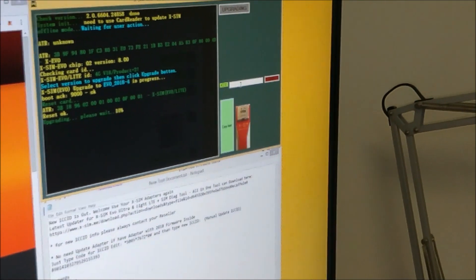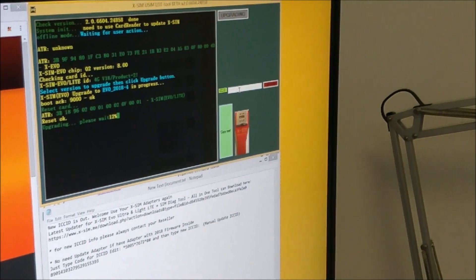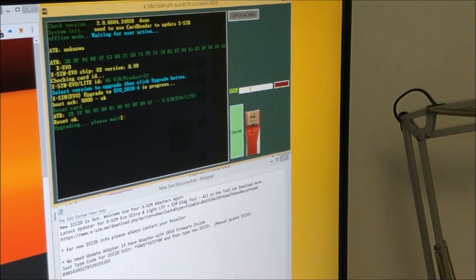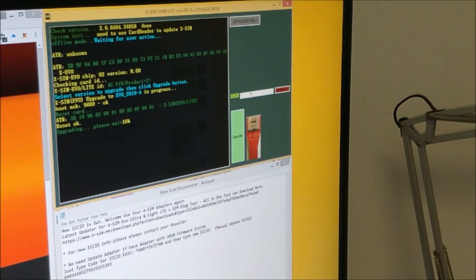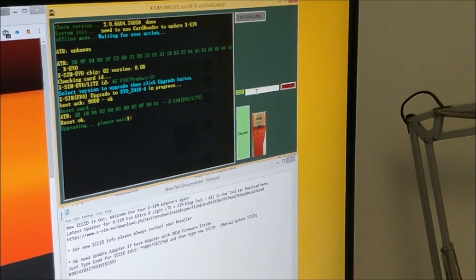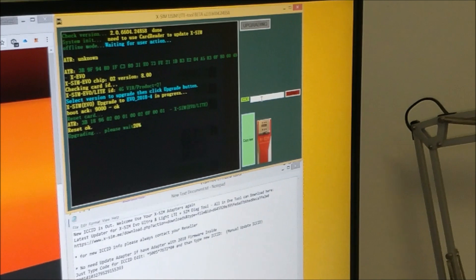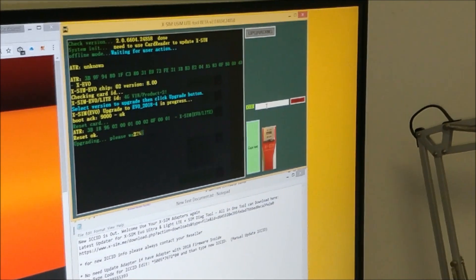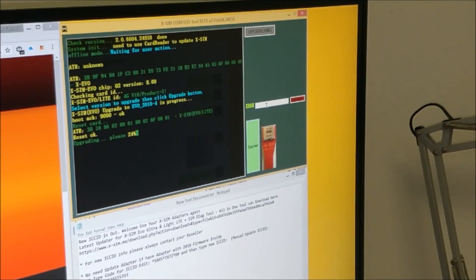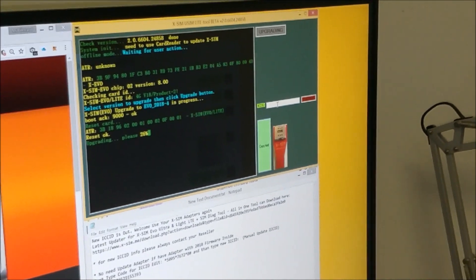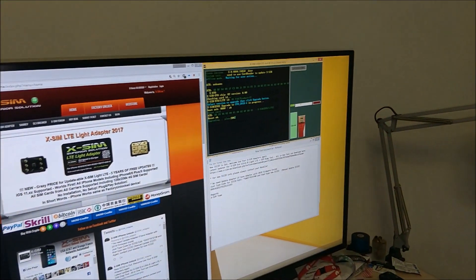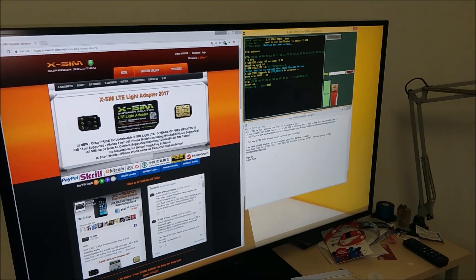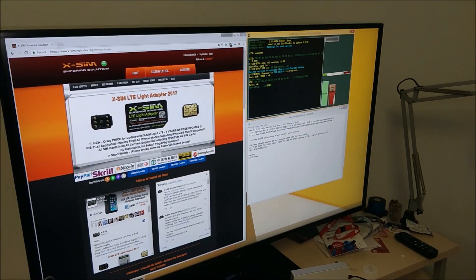You can update ICC ID manually, so we will show you how to do that manually.